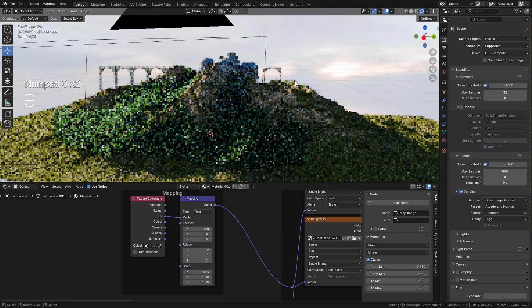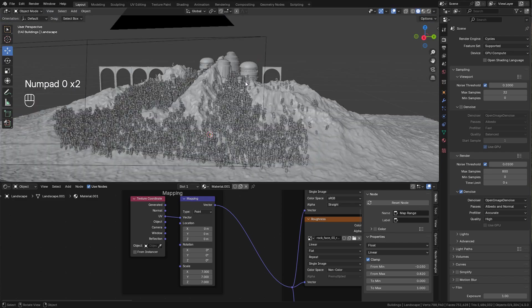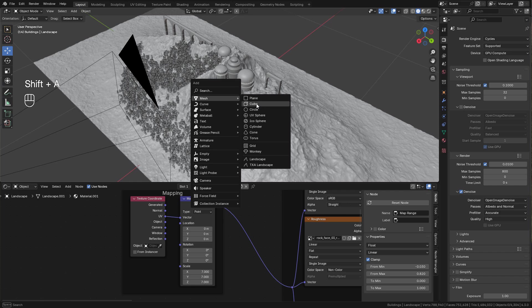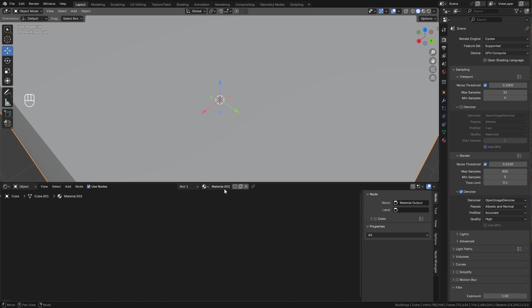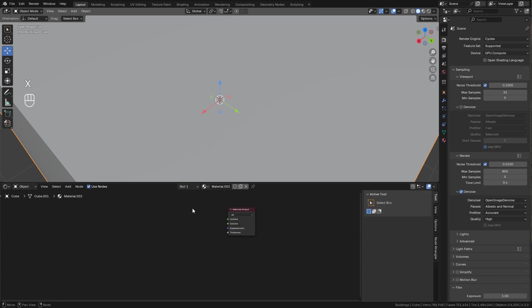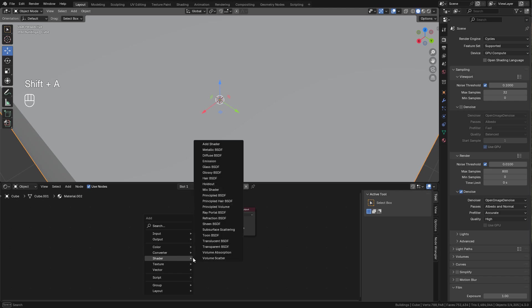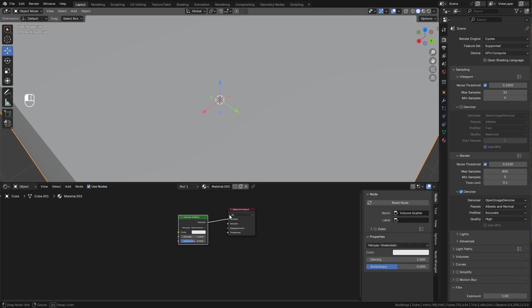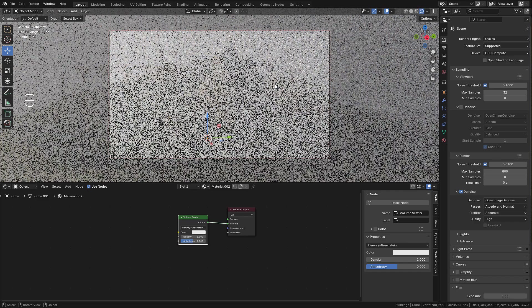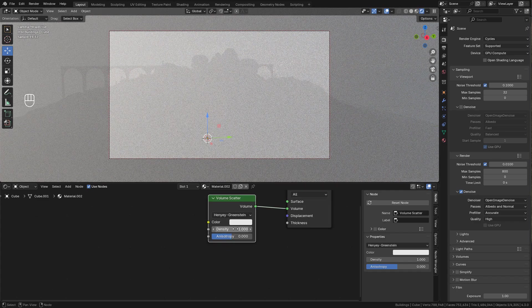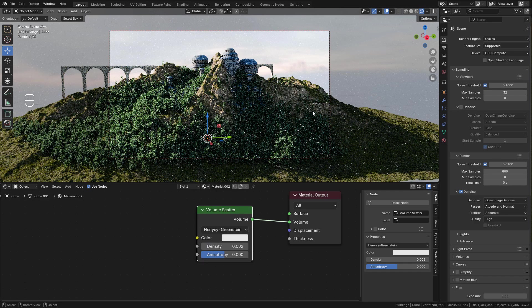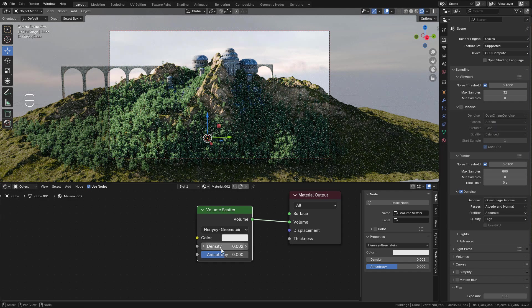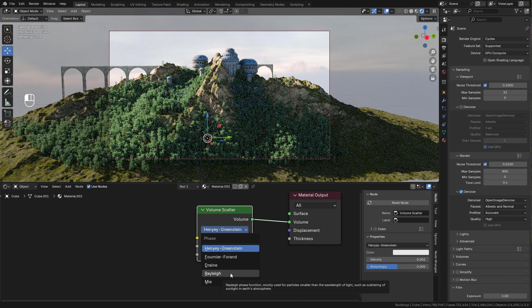Now let's add an atmosphere. For that we can add a cube, add material. Delete the shader with X, and now use a Volume Scatter and connect into Volume. Of course we need a very low value. And we can use Rayleigh, this is for the sunlight.